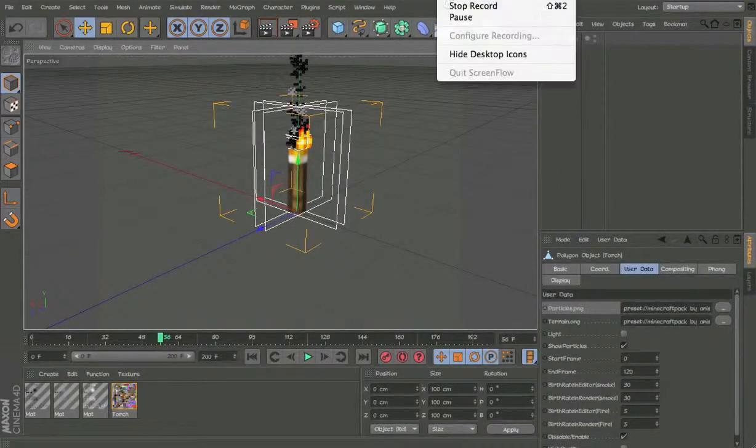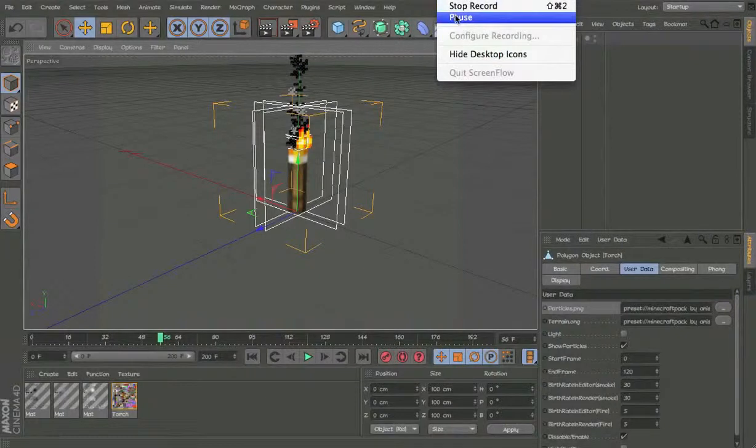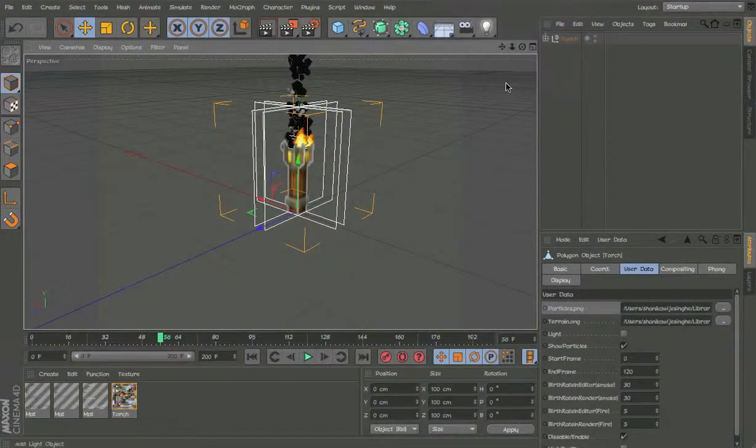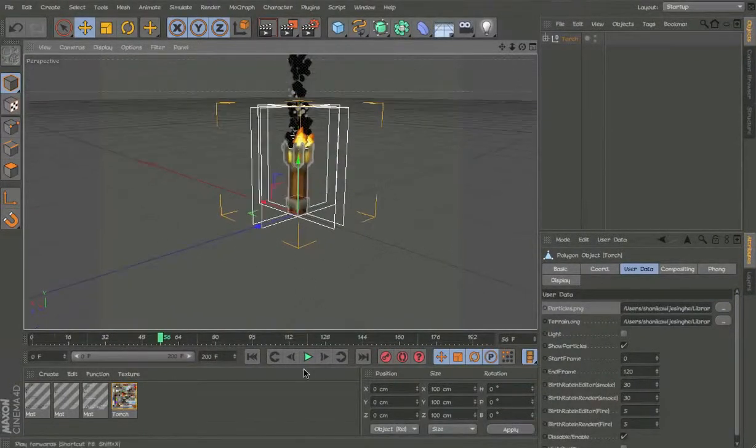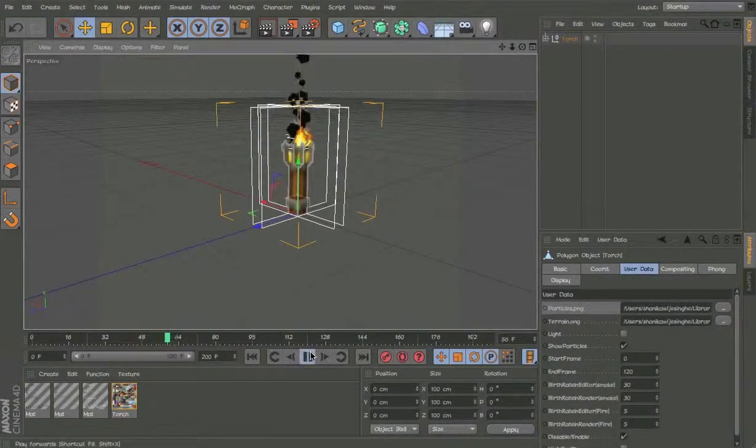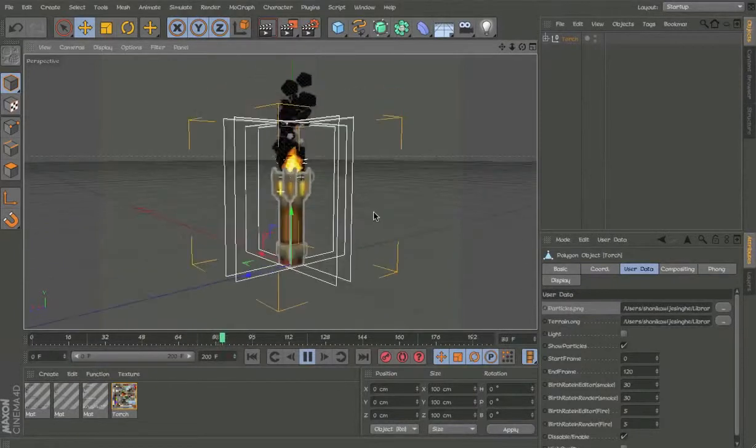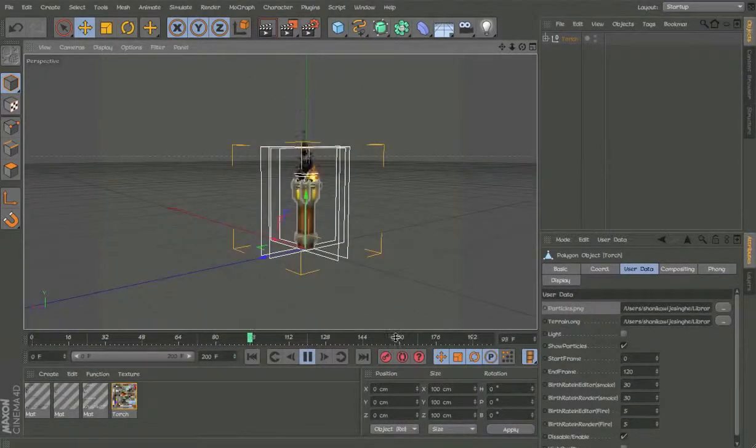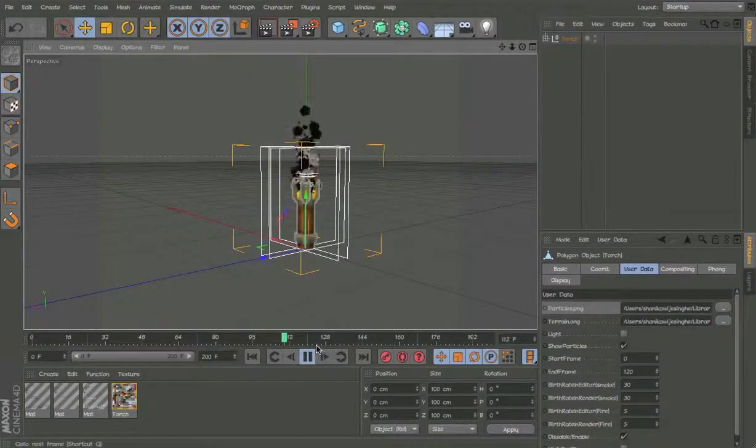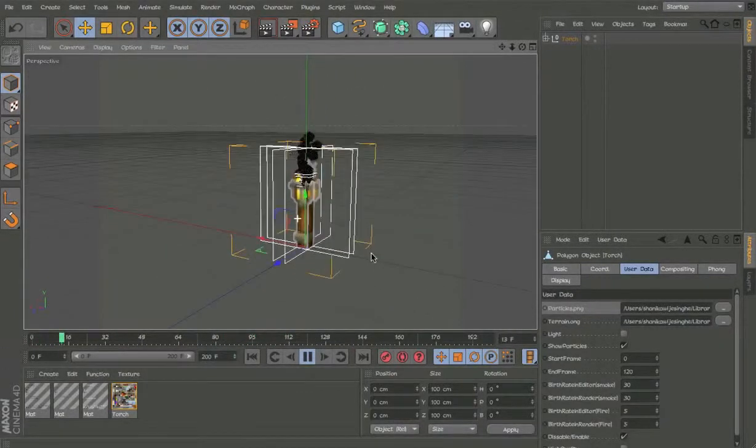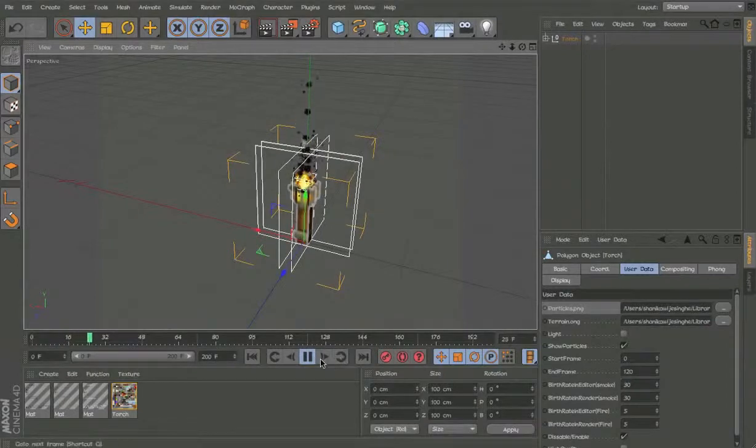I'll just quickly change the texture and show you. Okay, so this is the Pure BDcraft texture pack. Looks really cool.